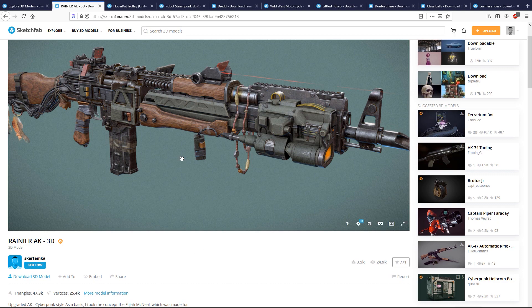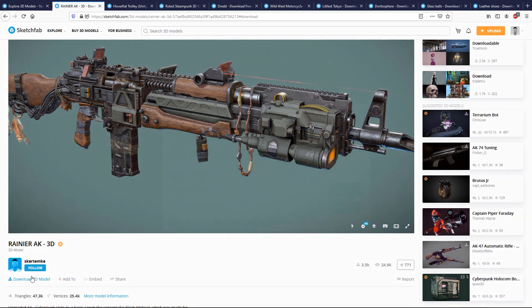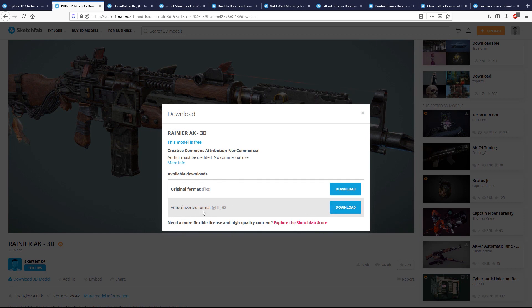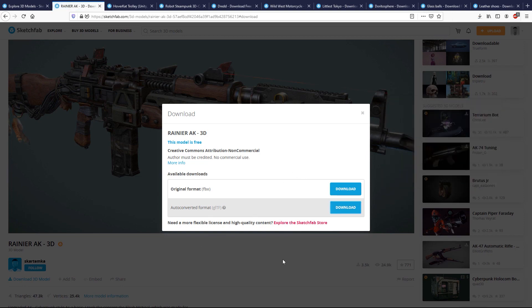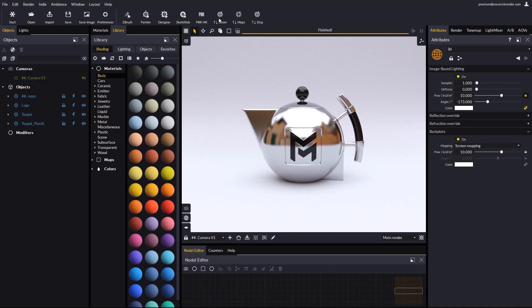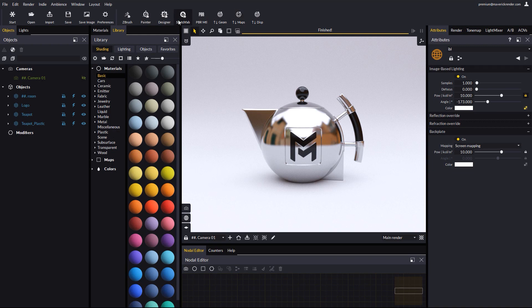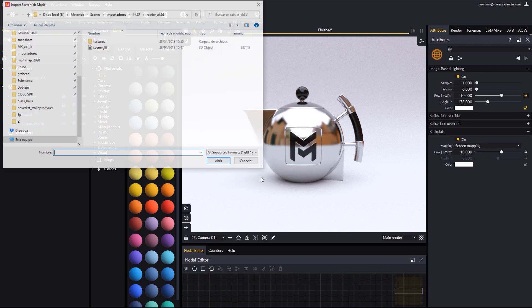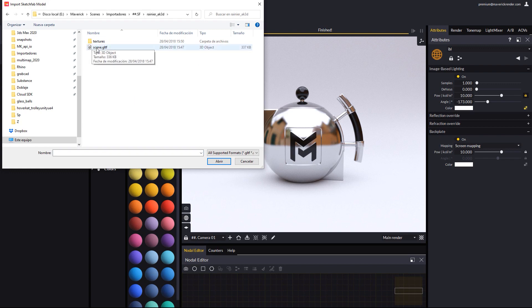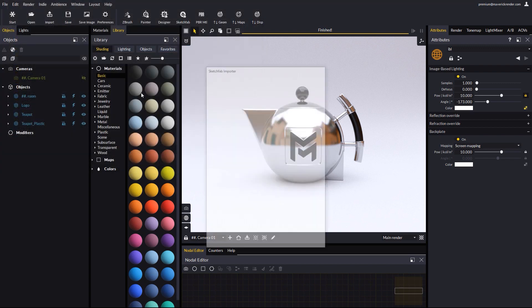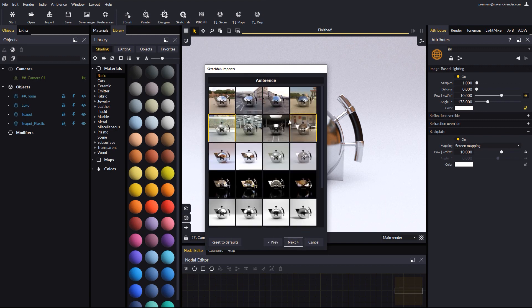The process to import Sketchfab models is very simple. First, we download the 3D model, selecting the auto-converted GLTF option. Then we go to Maverick and hit our Sketchfab button. We browse for the file scene GLTF that we just downloaded. We tell the importer to open as a new scene. Then we hit next and choose an ambience that we like.